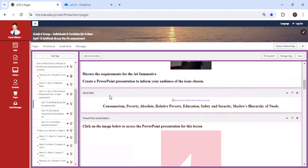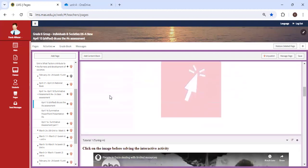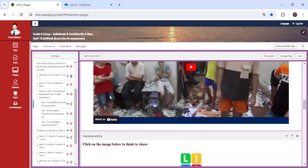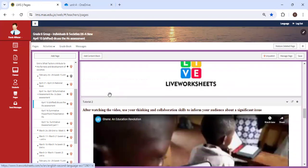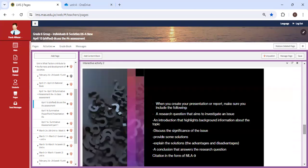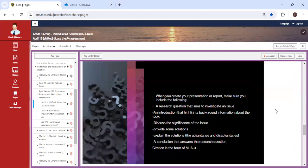We're going to have a lesson where I'm going to discuss in details the requirements of the A4 project in relation to the videos.